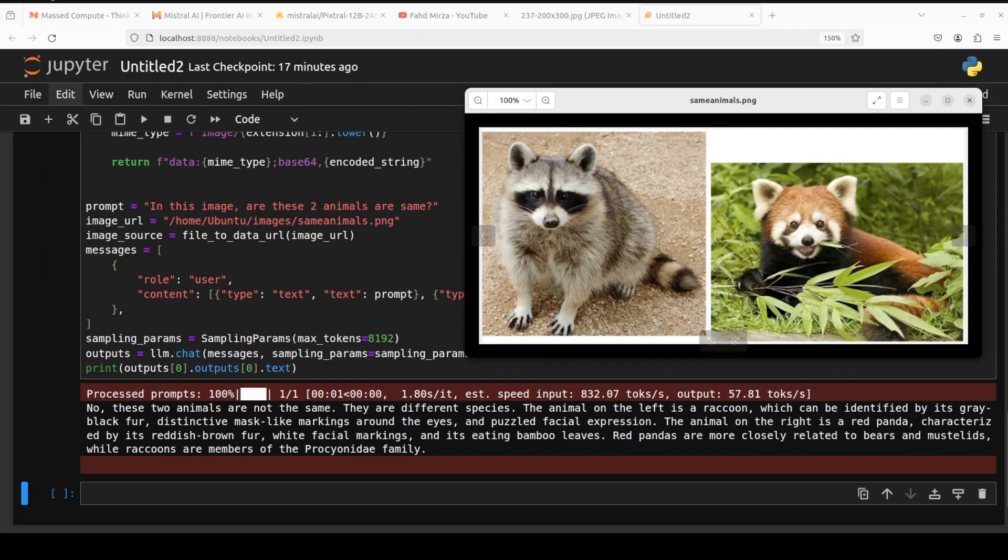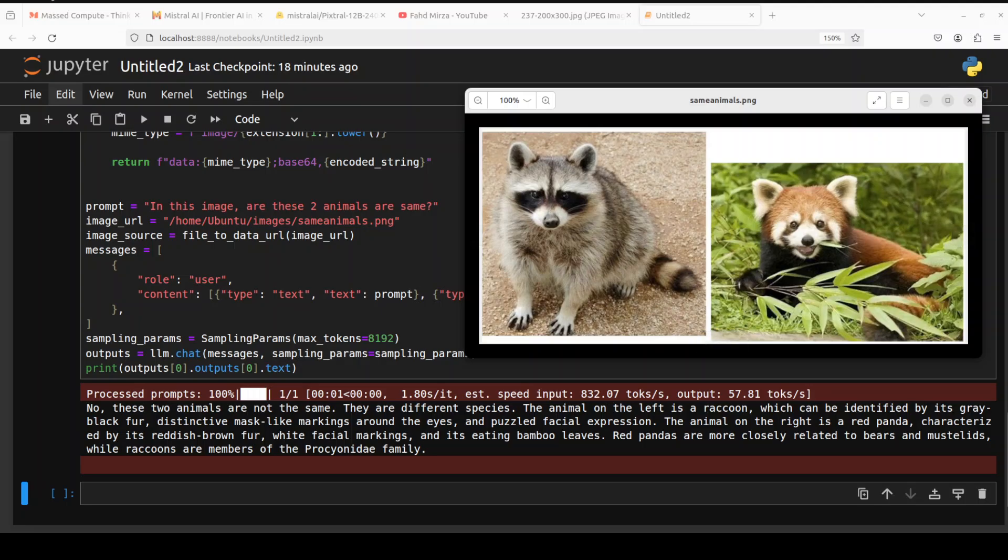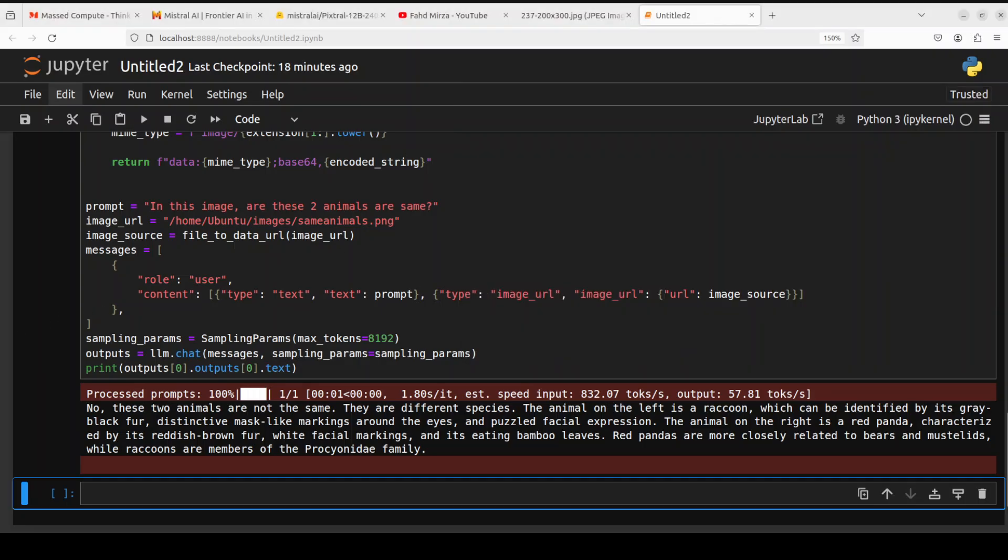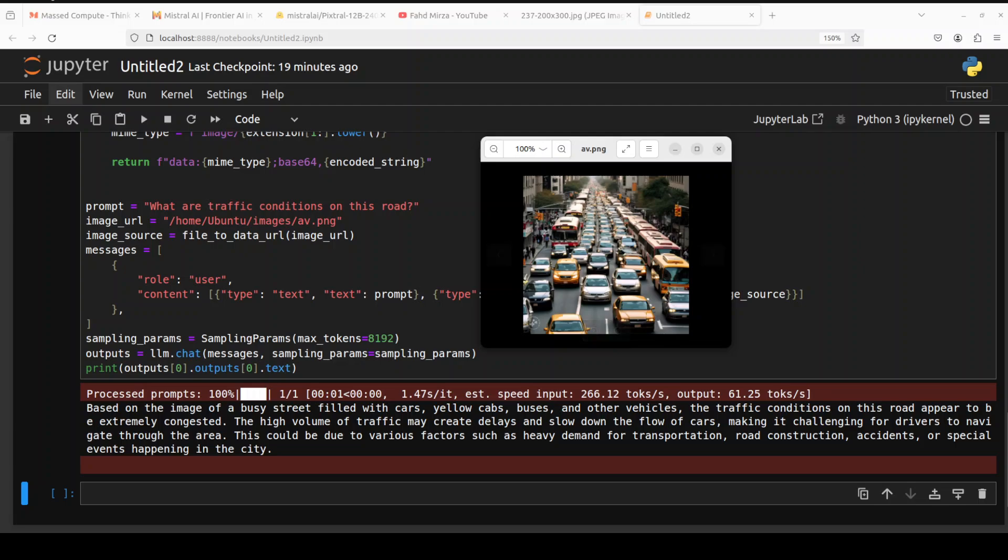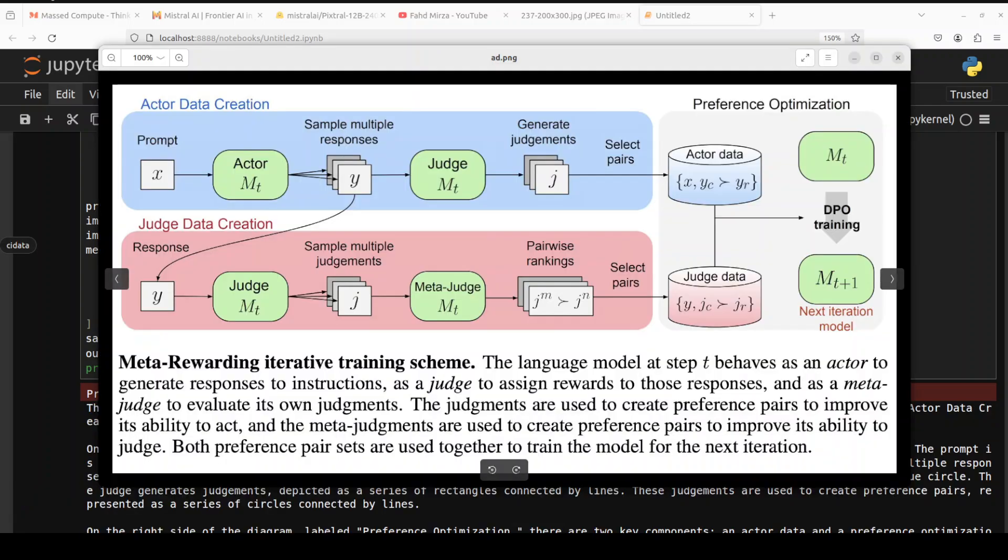In this next example I've given it the image of two animals and I'm asking, in this image are these two animals the same? Look, model says no, these two animals are not the same. They are different species. Animal on the left is a raccoon which can be identified by its gray-black fur. Very good stuff. The animal on the right is a red panda. Very good. You see, model is quite intelligent. Amazing stuff. In this next example I have given it a traffic jam and I'm asking what are traffic conditions on this road. Model says based on the image of a busy street filled with cars, yellow cabs, buses and other vehicles, the traffic conditions on this road appear to be extremely congested.